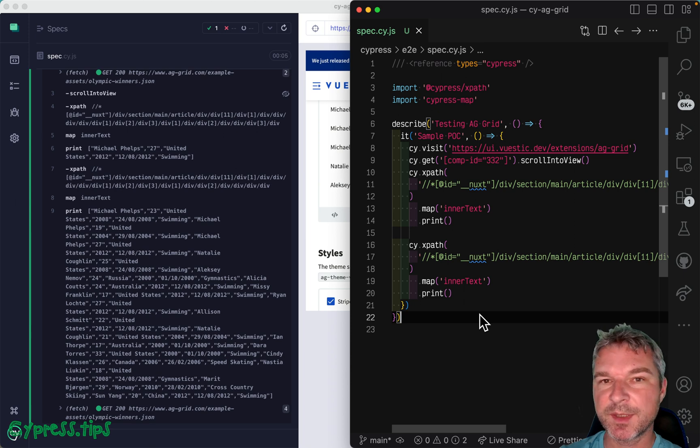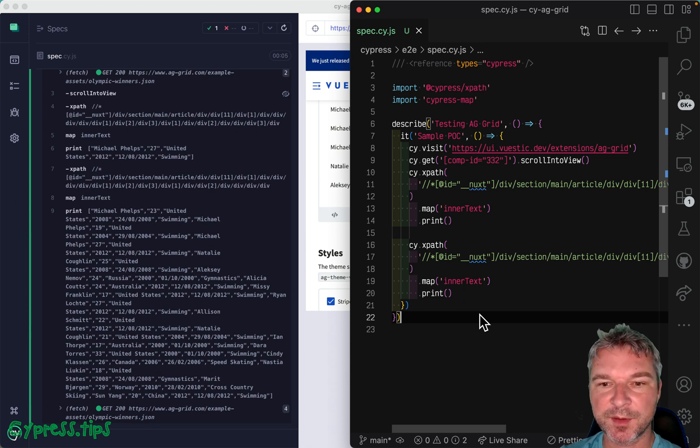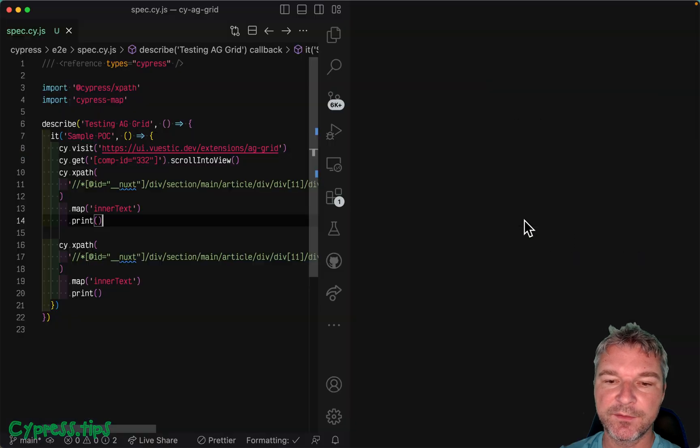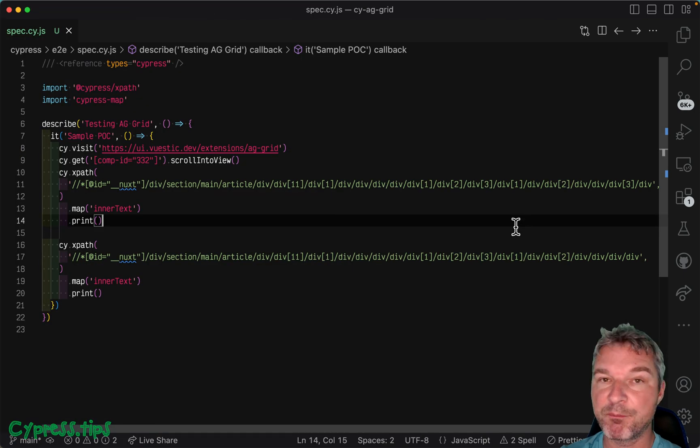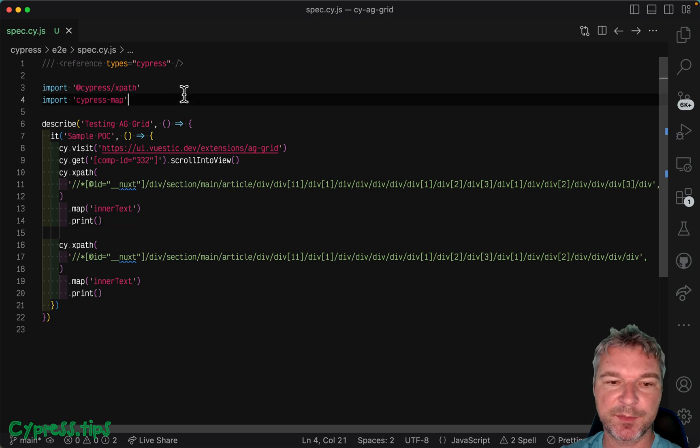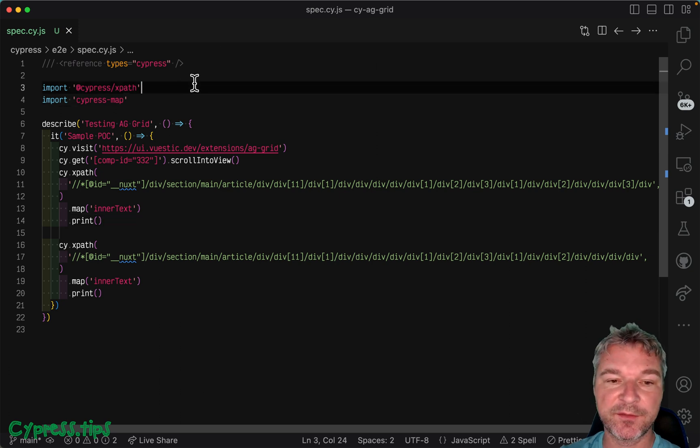Hey everyone, recently a student in one of my courses on Cypress plugins asked how they write this test better. This test uses XPath plugin and Cypress map and I wrote both plugins.